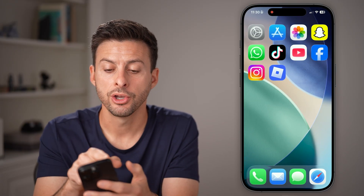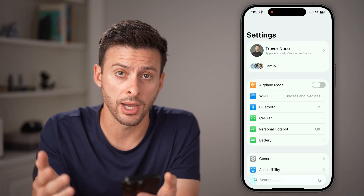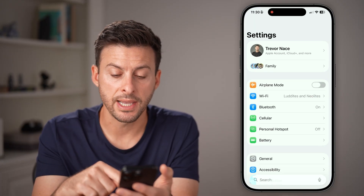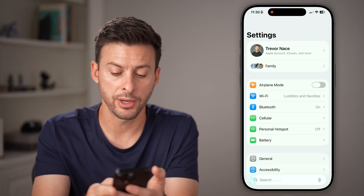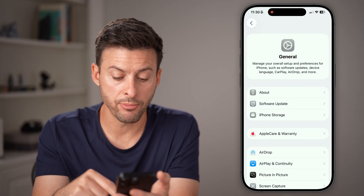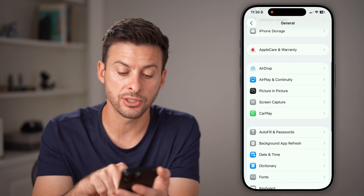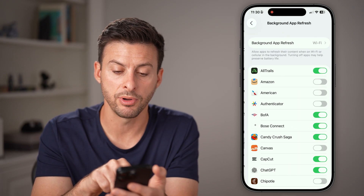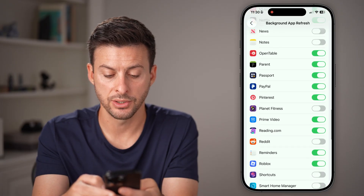Then open up the settings on your iPhone or Android. All we're gonna do is tap on General towards the very bottom. From here, we need to free up your memory, and the easiest way is to tap on Background App Refresh and find Roblox on this list.